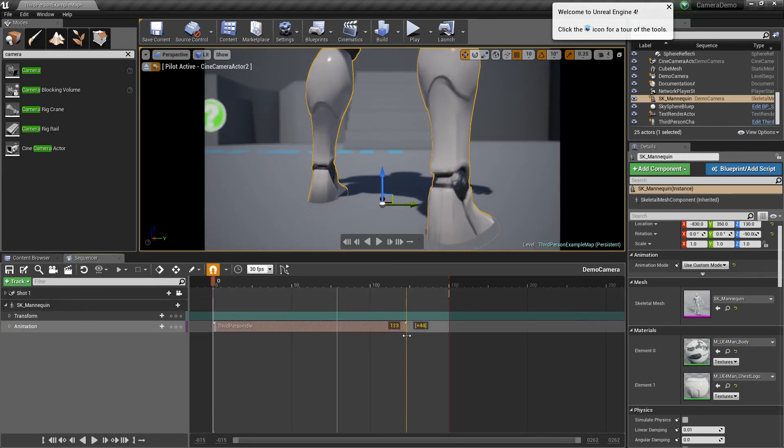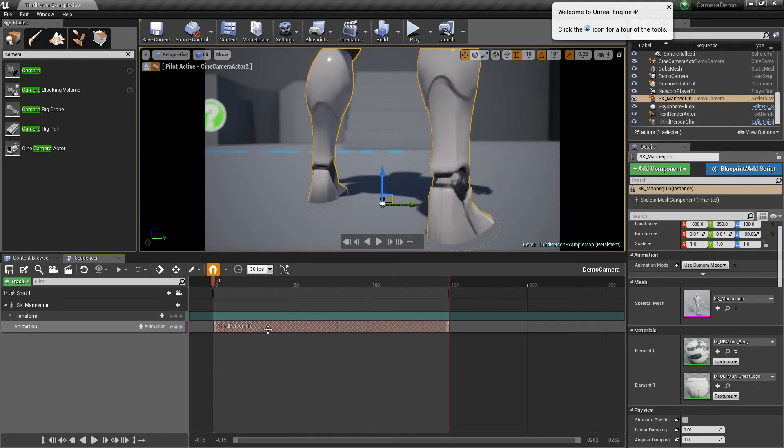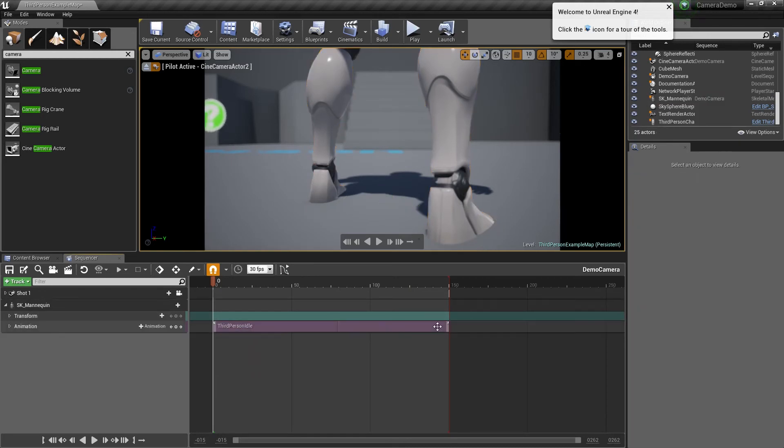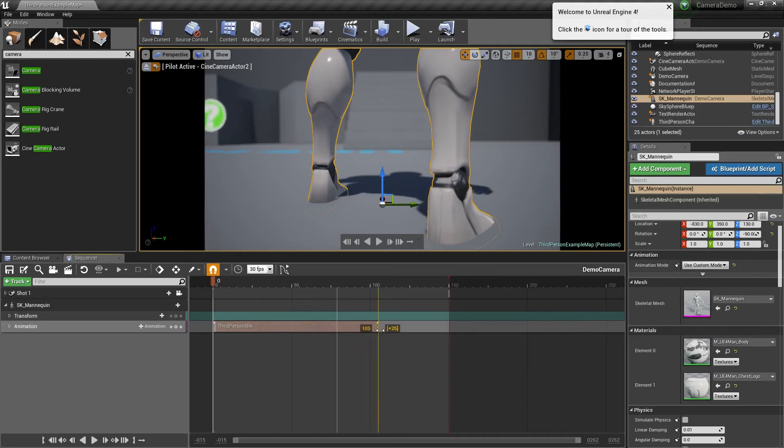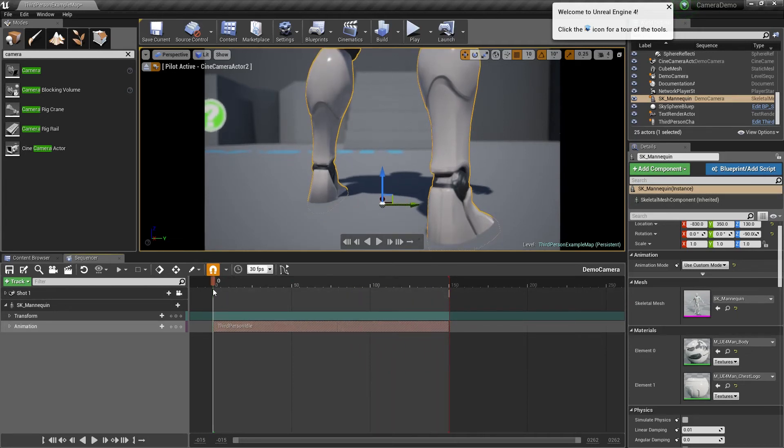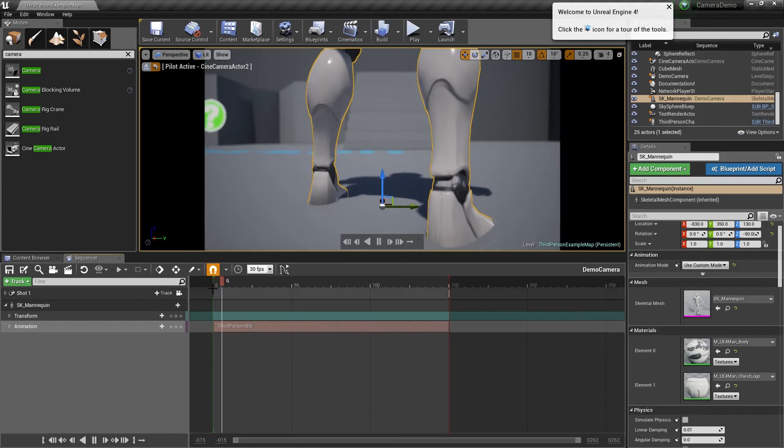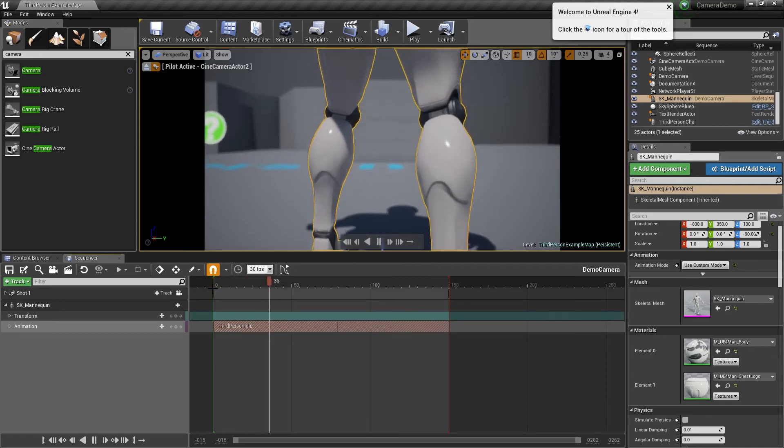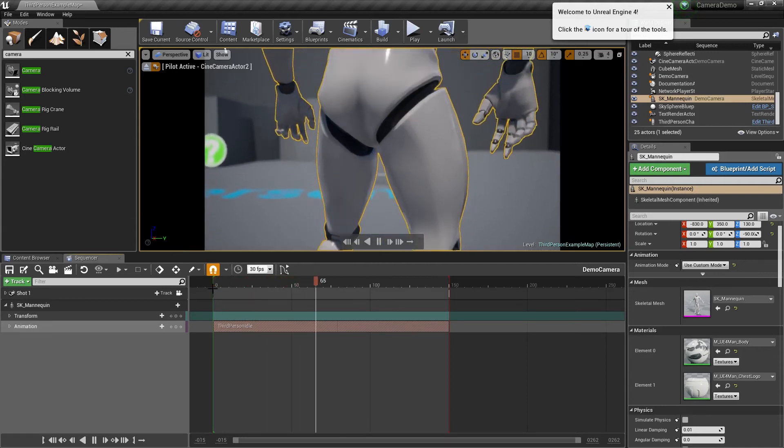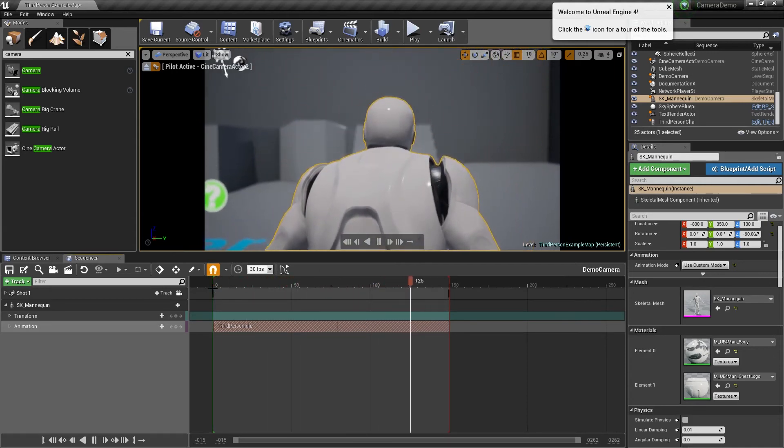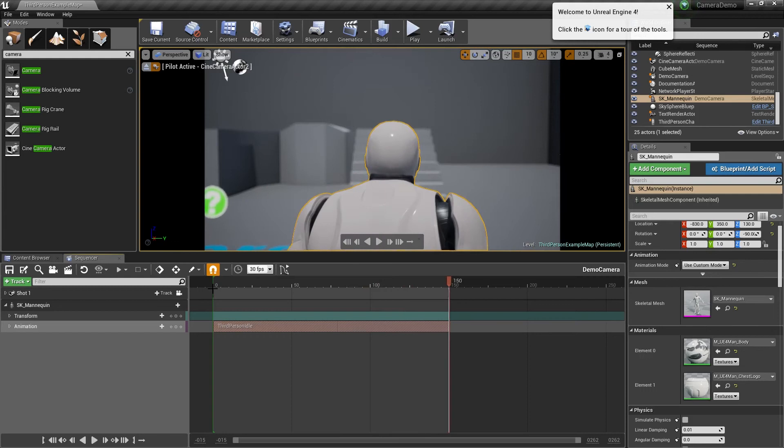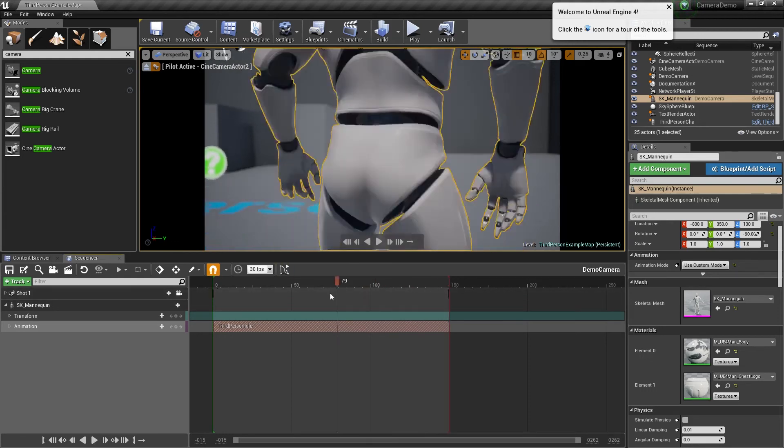All I did there was I stretched it out. So it's at 79 frames and I'm going to stretch it out to 150. If I press play now by hitting spacebar, you can see now it's playing its idle animation on the mesh.